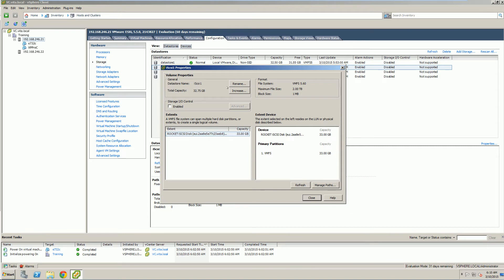Notice that we have the ability to rename it, to increase our size, to enable storage IO control. But for what we're doing, we're going to manage pathways. Go ahead and click on manage pathways.